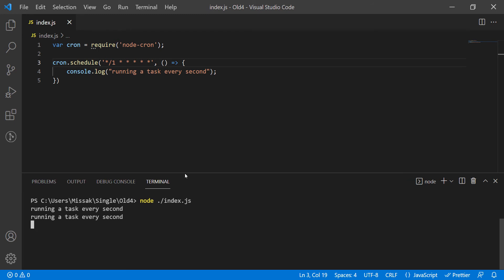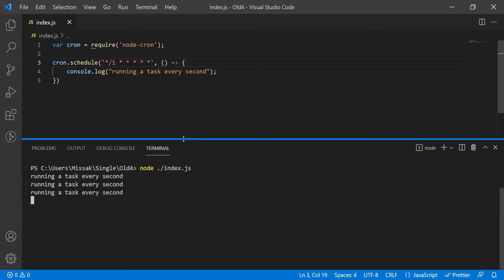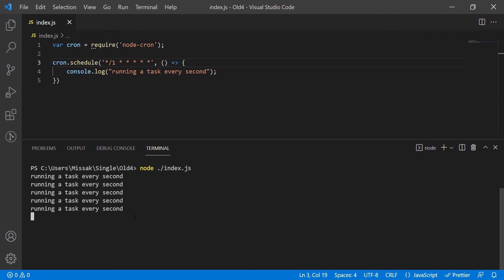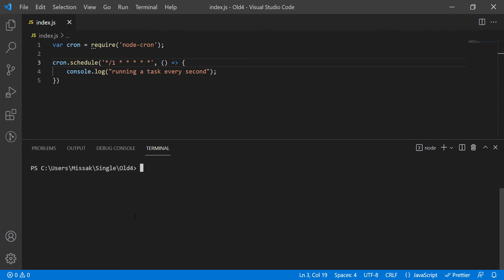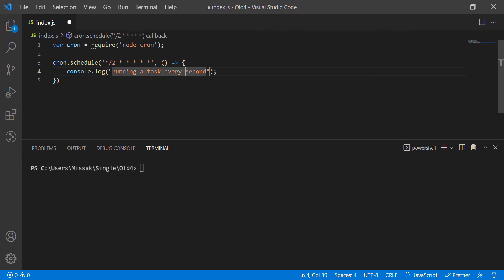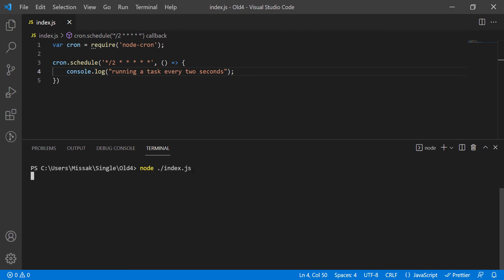Nice. It is printing each second. If we put it two, then it will run every two seconds. You can play around with the expressions and set intervals, specific dates and times to run the function.